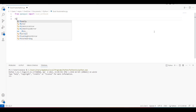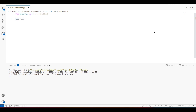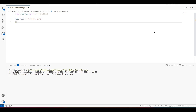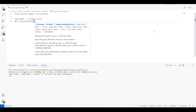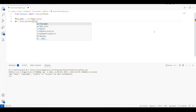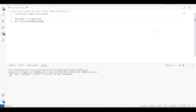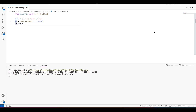My file is at C:\temp, so I'll just provide the path here. Now I need to load this Excel file, so I'll create a workbook object and use the load_workbook method to load it.